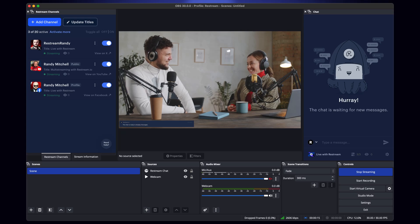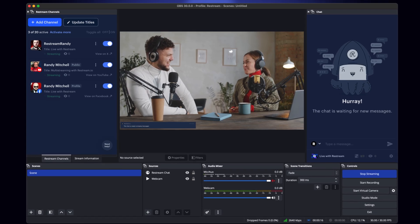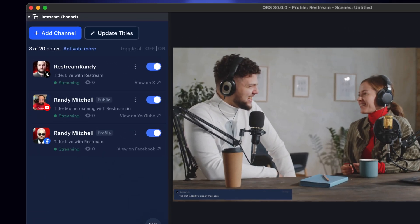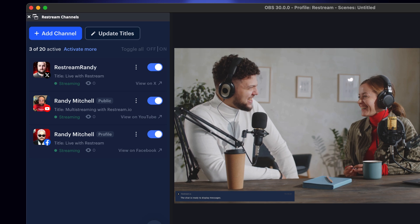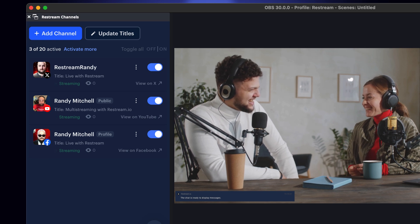Are you looking to live stream from OBS to all of your channels at once? Then you're in the right place. Let's get started.